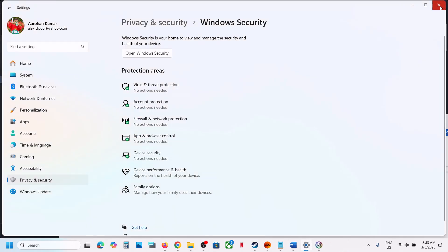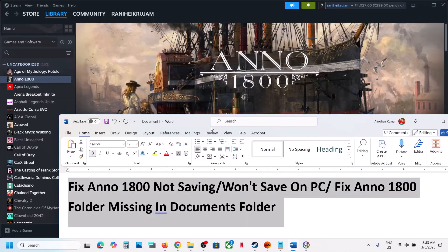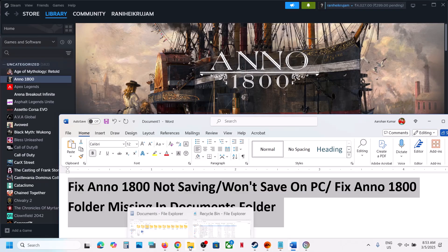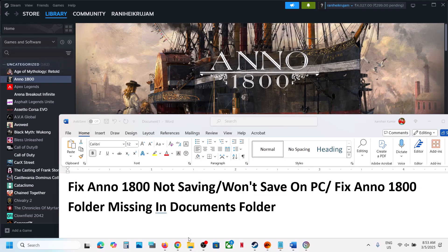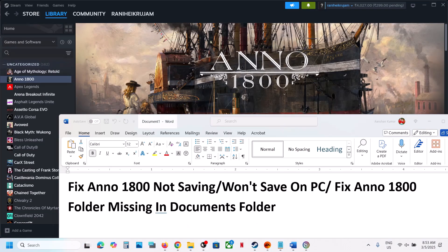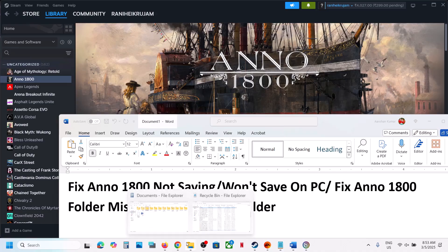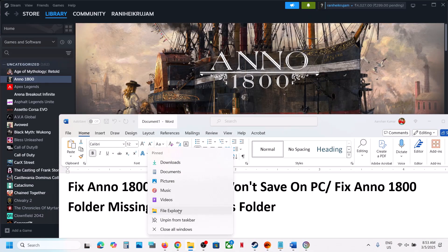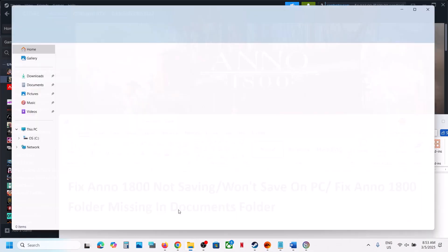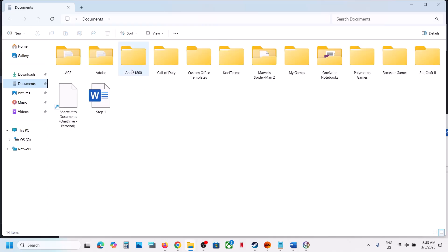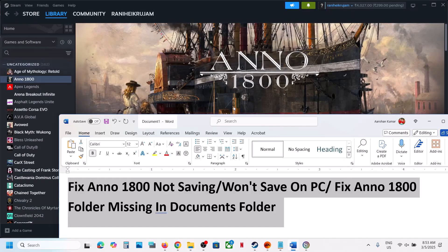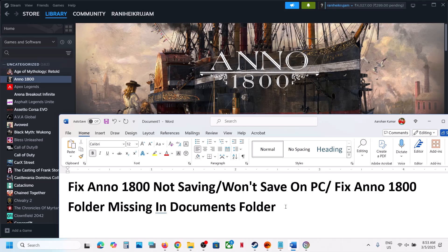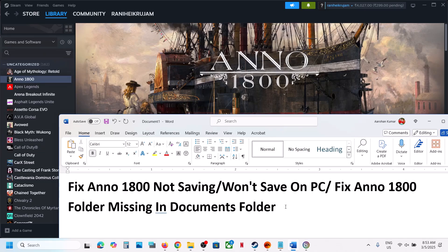And you should be able to see Anno 1800 folder over here in the file explorer. If you're still facing the problem and you don't see it, in that case, if you have any third-party antivirus like Avast, Norton, Bitdefender, McAfee, whichever antivirus program you have, allow the game exe file to your antivirus program. Add it and then launch the game.